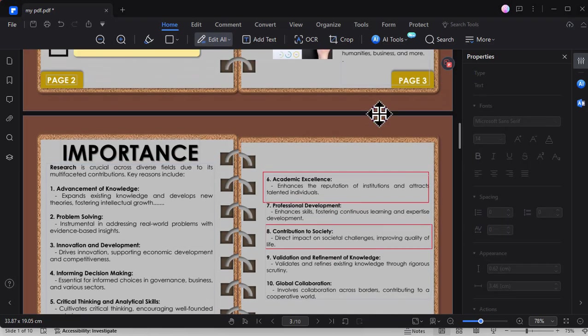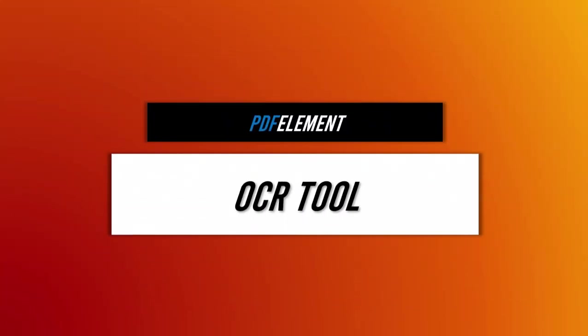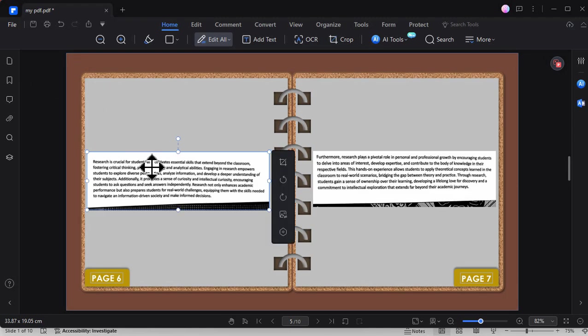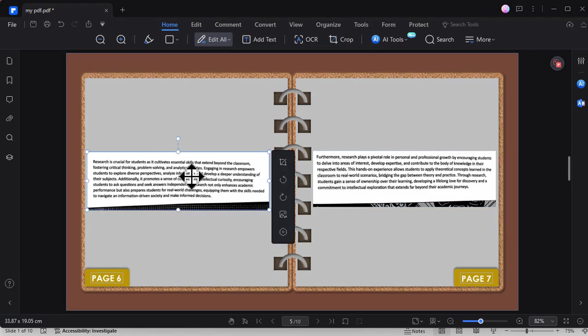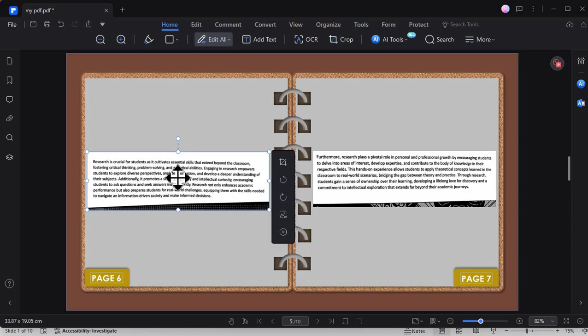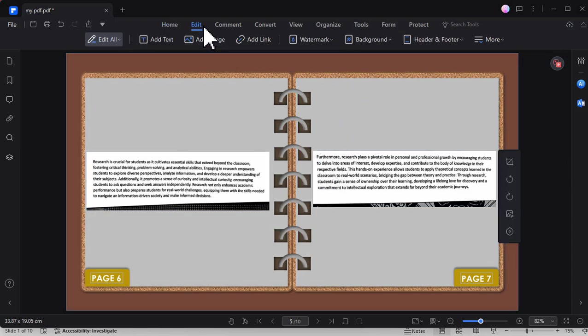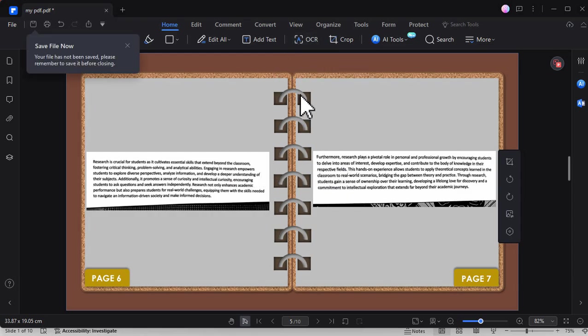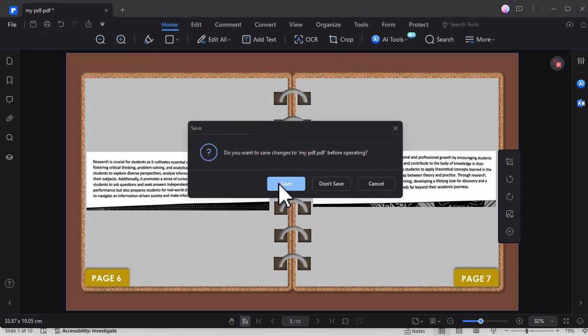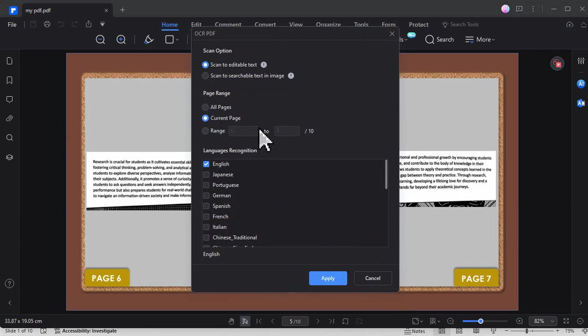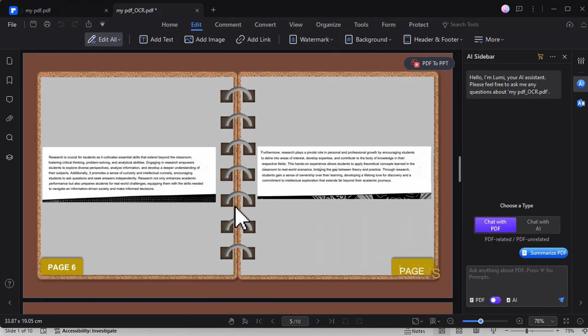Next is one of my favorite features, the OCR tool. I know I'm not alone in disliking it when professors send notes with text embedded in pictures, making it impossible to revise or highlight. Thankfully, PDF Element solves this issue by allowing us to extract text using the OCR tool. Simply select OCR, save, and then choose whether to process the entire file or a specific page. For me, I will just process this specific page and you will see the extracted text after the process.